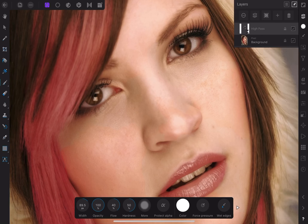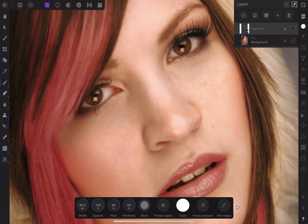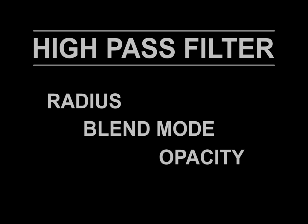So here is a before and after. If you are not seeing a big difference in this video, trust me, you'll see it when you try it for yourself. So the high-pass filter's final effect is determined by the radius size, your choice of blend mode, and the overall opacity. This makes it extremely flexible.